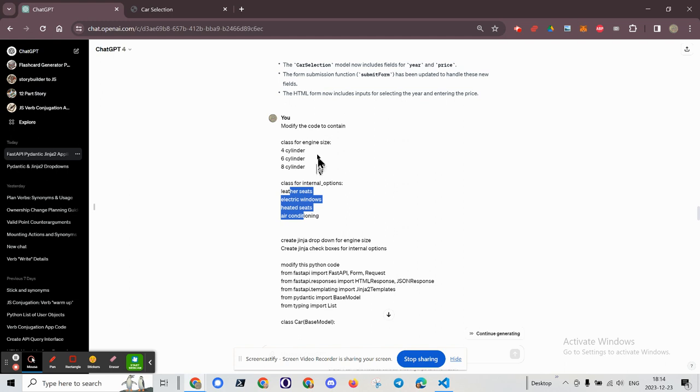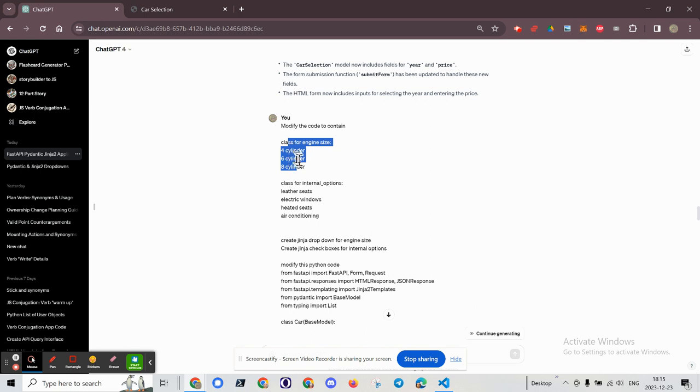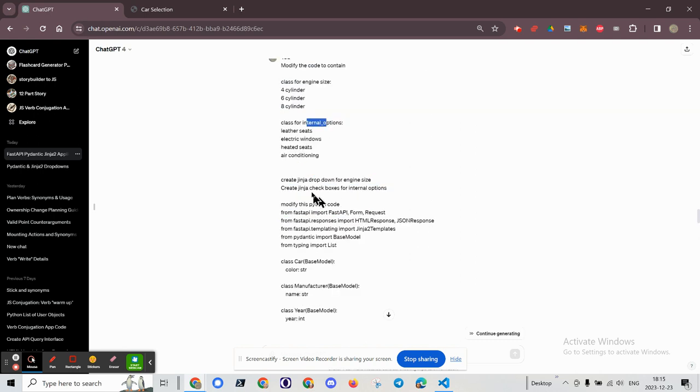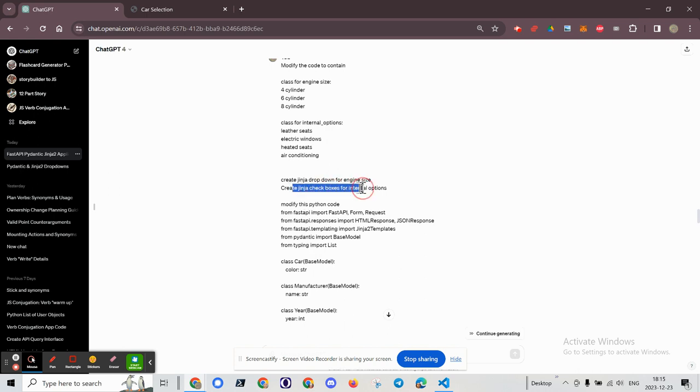And I want to modify that Pydantic code by including a number of cylinders and internal options, which are Booleans, as checkboxes. And I told GPT-4 what I want. I want a dropdown for the engine size, and then I want checkboxes for the internal options because you can't have more than one engine size, at least not yet.